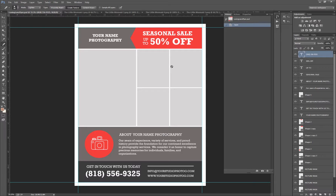Deanna from Memories by Deanna. Today I am going to show you how to manipulate a template that you might have bought off of Etsy, or this one in particular is from squidju.com. They come with a lot of layers, everything is customizable, so let's get started.